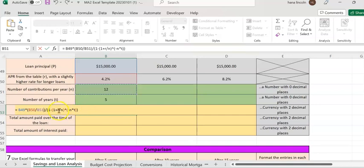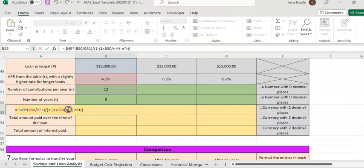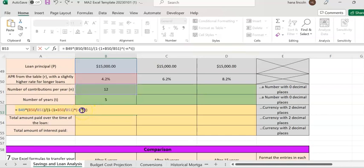Click next to R, remove it — R is 4.2, click on 4.2. Click on N, remove N — N is 12, click on 12. Click on N again, remove it, click on 12 — that's the N.